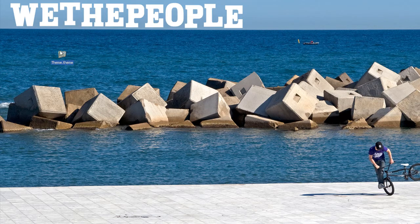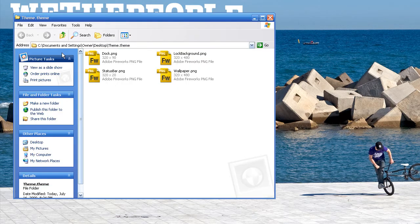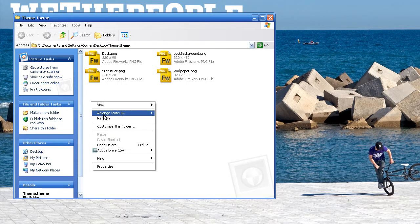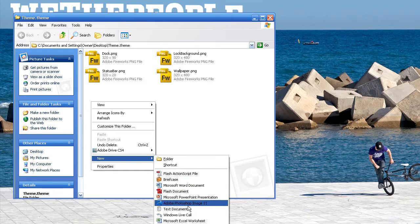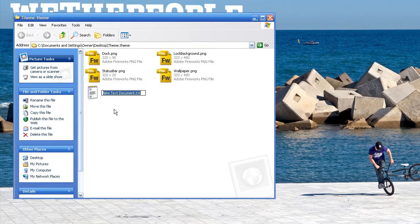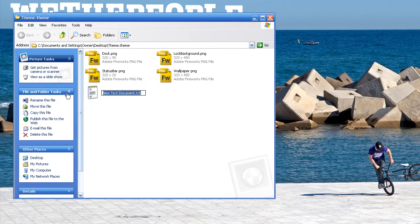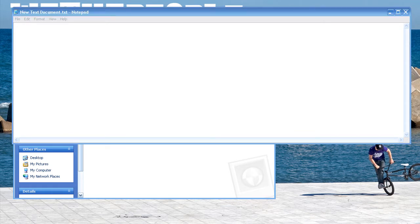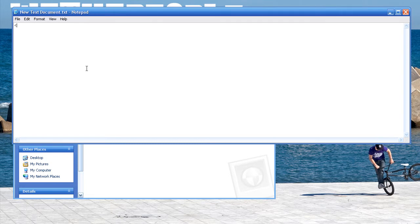So the first thing you're going to want to do is open up your theme folder, and in this folder we are going to create a new text document and just open that up. We're basically writing a little bit of XML markup, so we'll start with that.